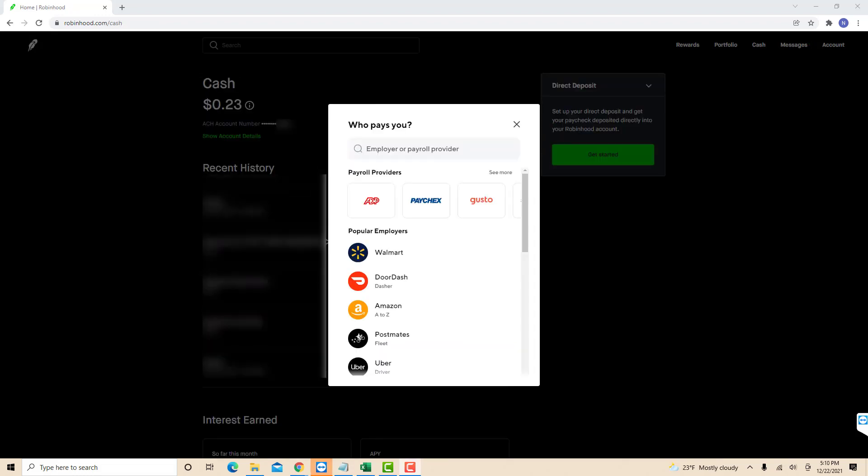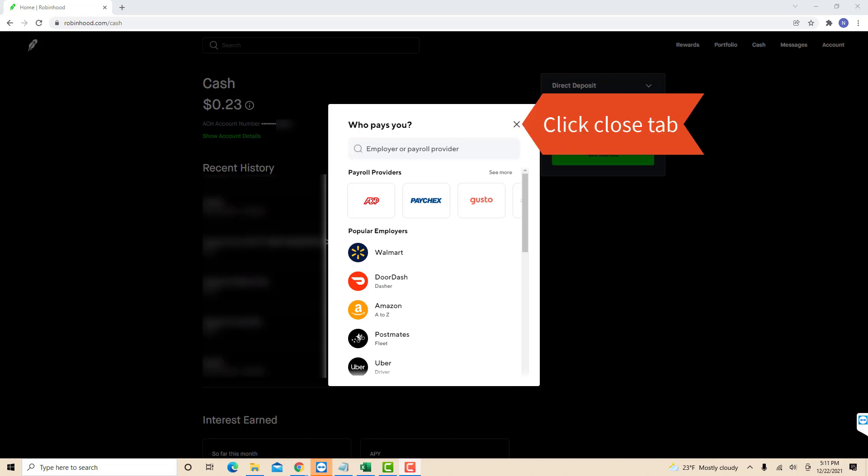However, if the company you're working for is not on the list, you could try a different method. To do so, click on the Close tab or the X symbol.